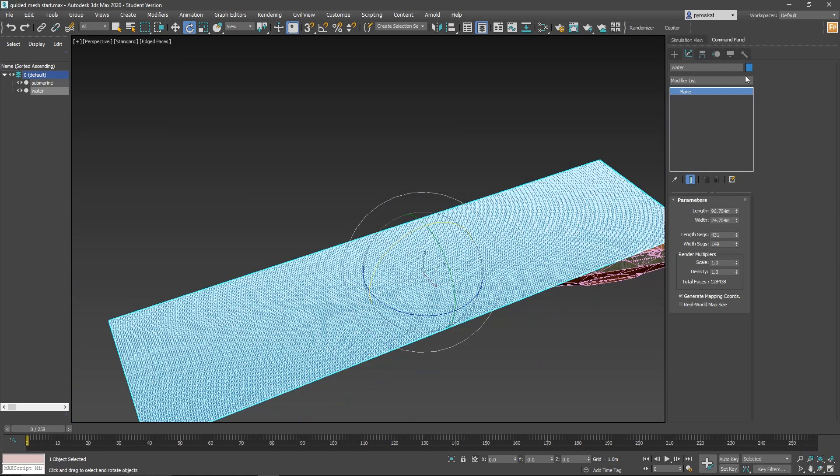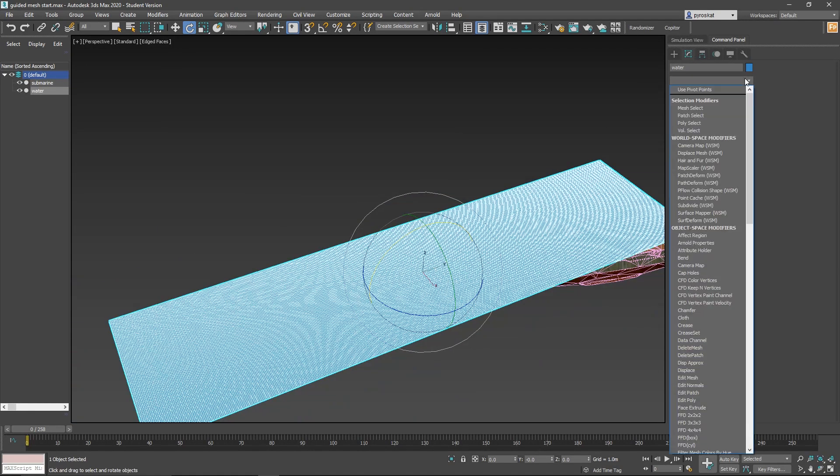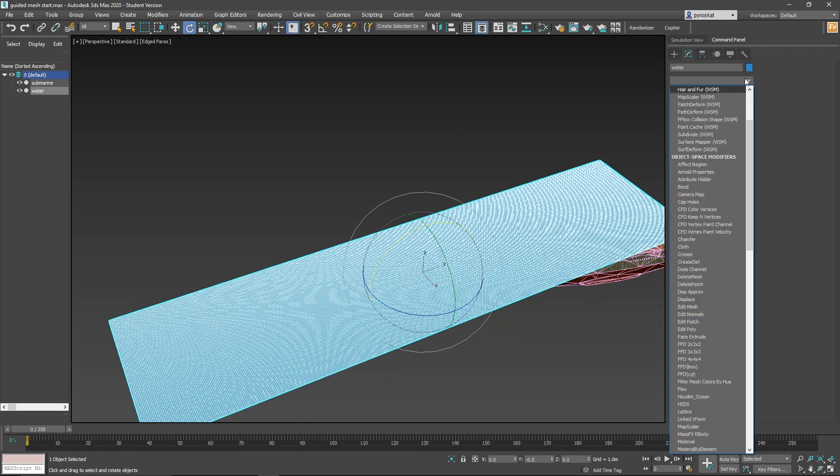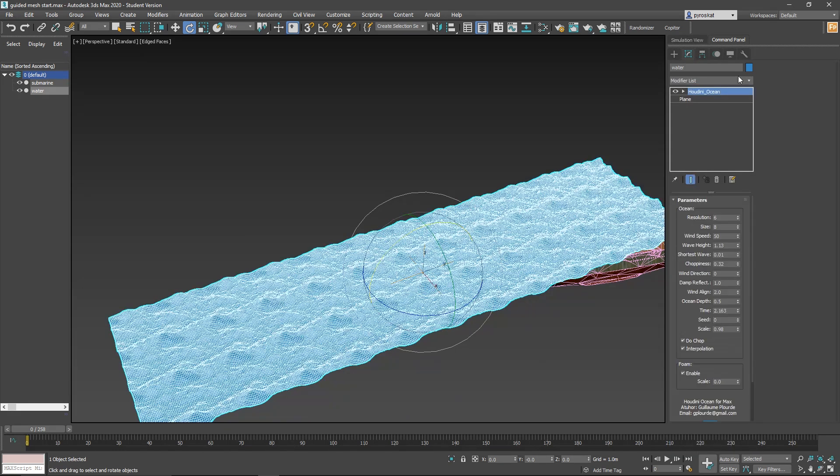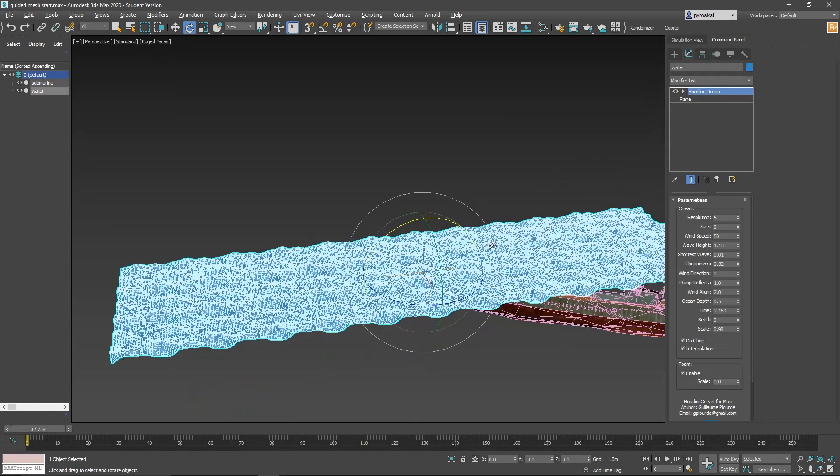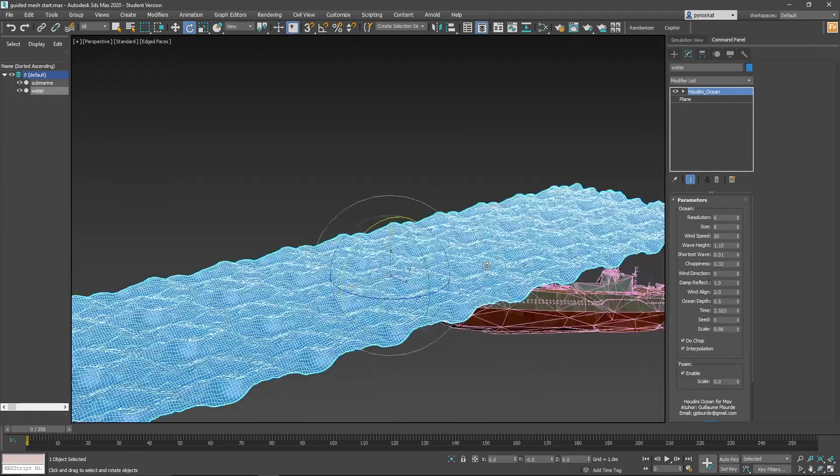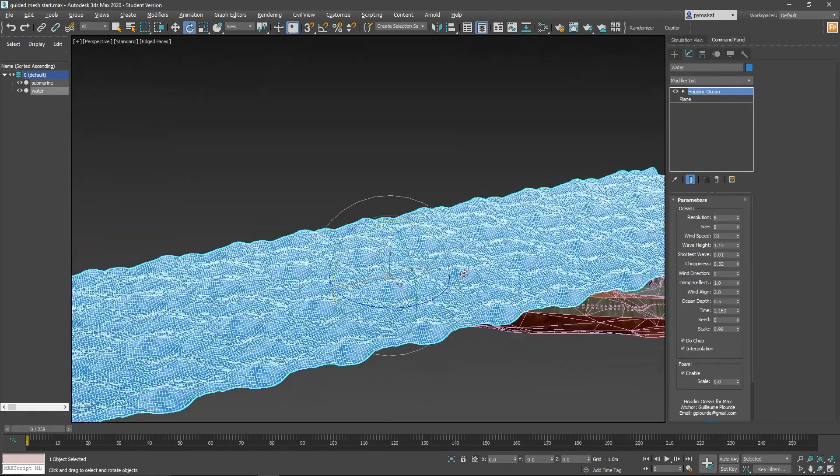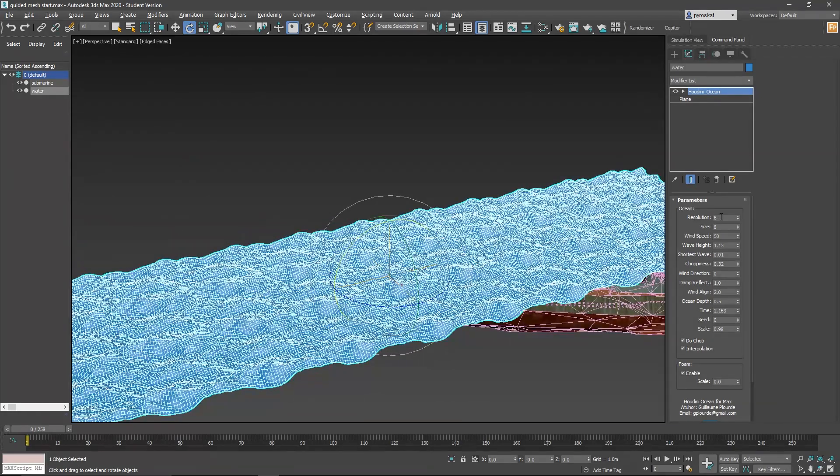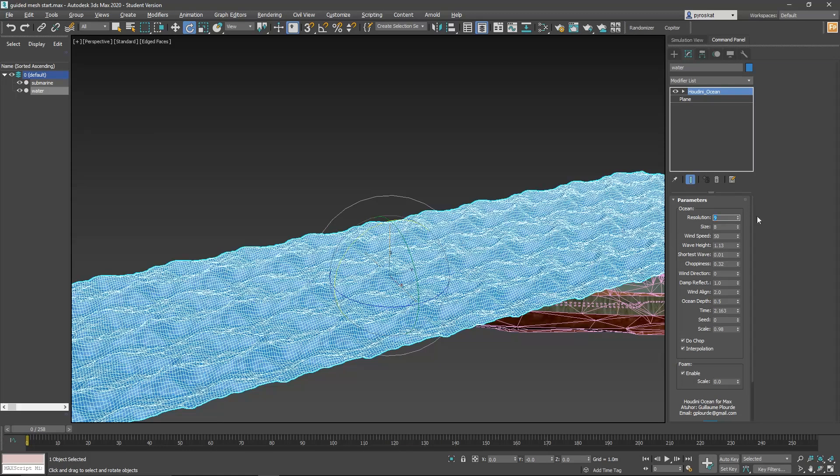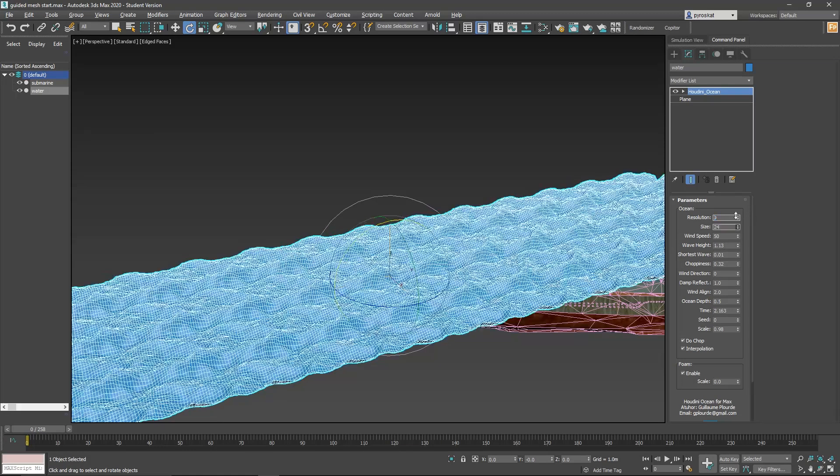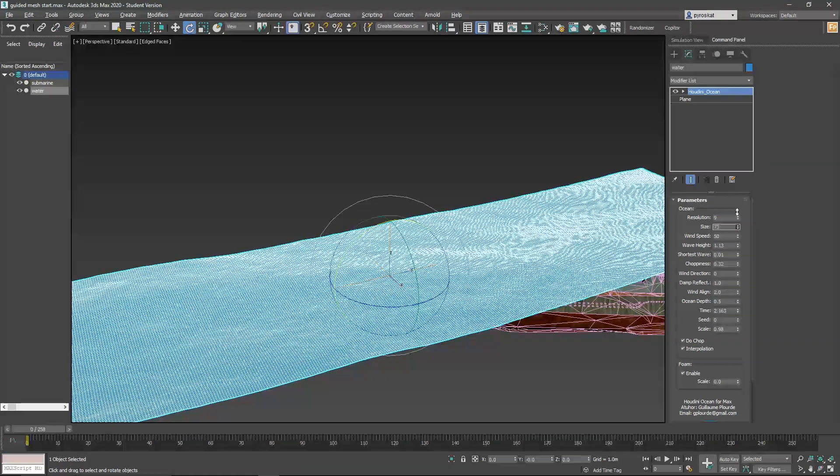You will see that this plane is simply a plane with some subdivisions. On the modifier list, let's add the Hot for Max—Houdini Ocean it's called. And you will see some wave. There are some parameters to tweak. Resolution, you can increase it a little to get more resolution. Don't go too crazy.